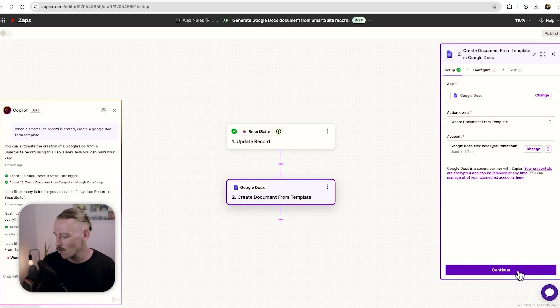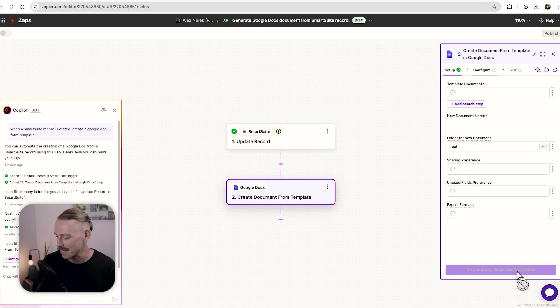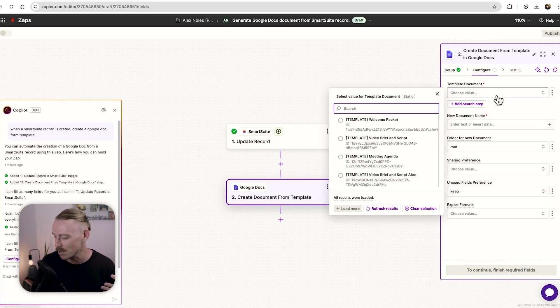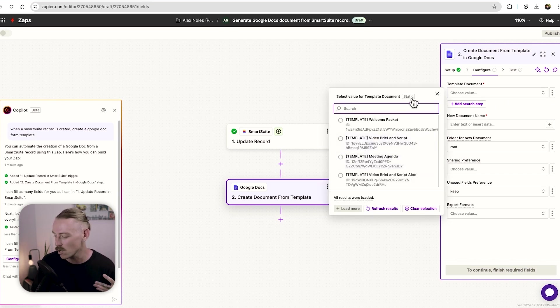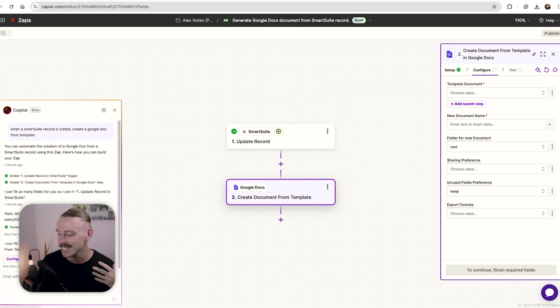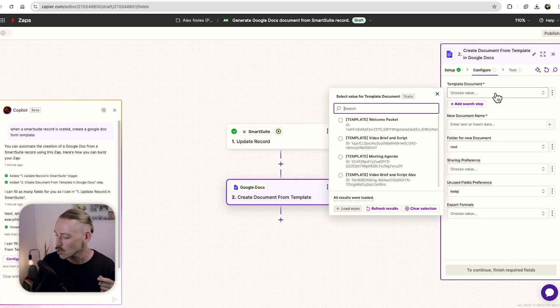So from there, we'll be able to, again, ensure that you're connected correctly. Continue. You'll be able to select the template document. Here I've got video brief and script. You'll want to select your proposal. And then again, it's a simple process of just mapping over the field. I'll just quickly show you what I mean here.